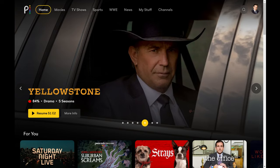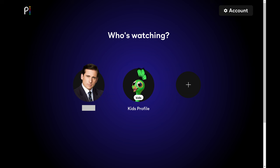Step 2. Click your Peacock profile picture at the top of the screen. You'll land on a menu where you can switch user accounts.